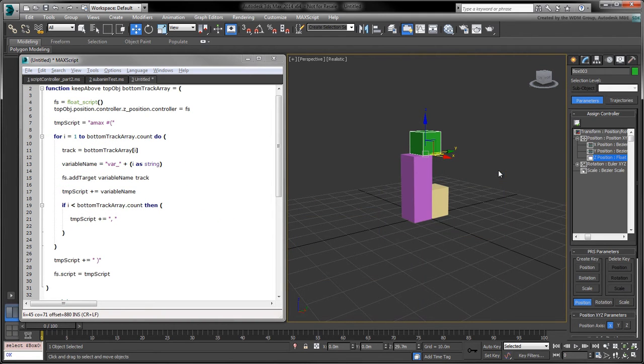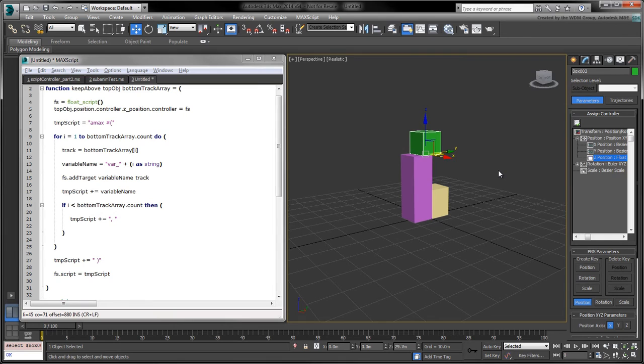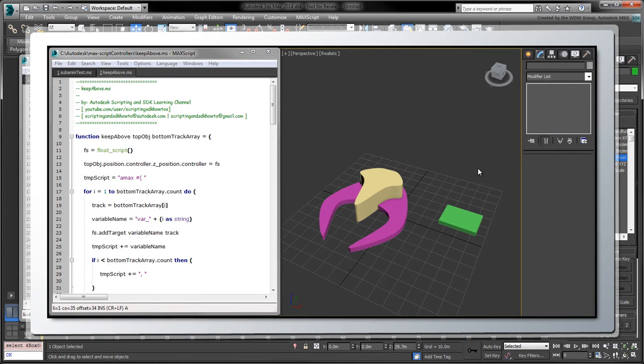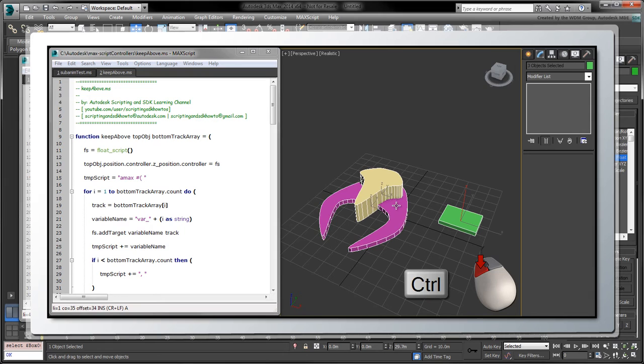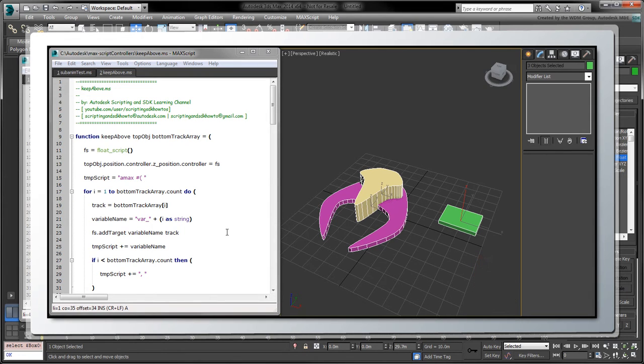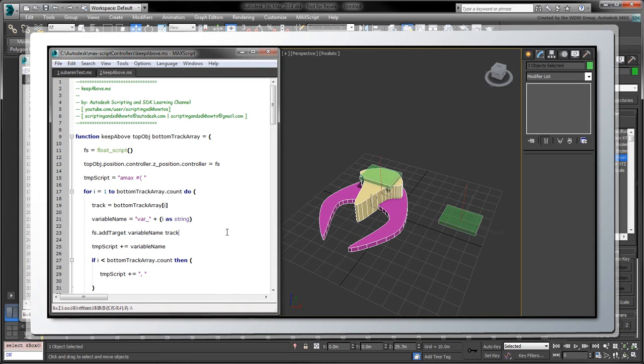Now that we know how to automate the creation of a script controller, we can add a few more functions to create a simple stacking tool based on the user's current selection. More specifically, the idea is to select the top object first and then hold CTRL to add the bottom objects to the selection. We'll then run our script to stack the top object above the bottom ones.